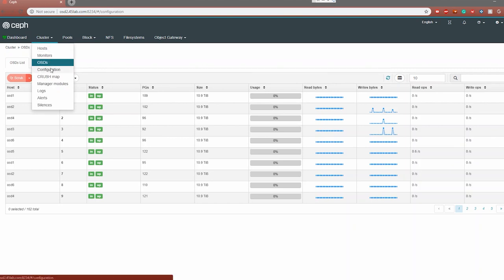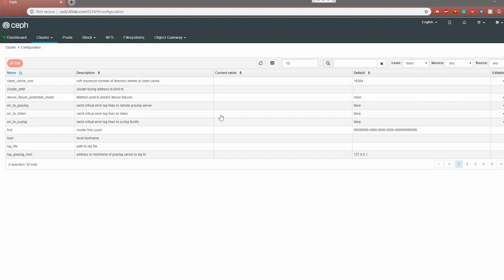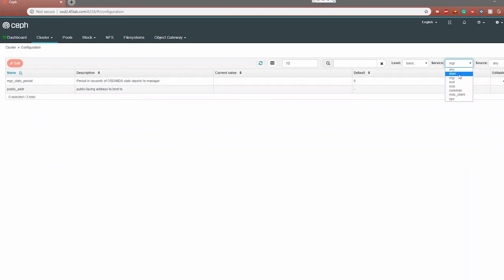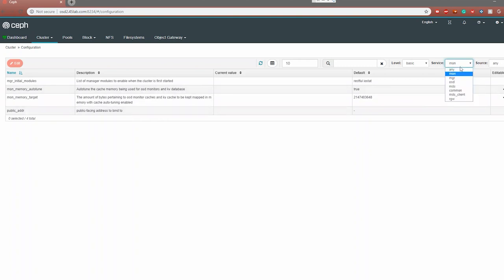Moving on, we come to configuration. Configuration is where you'll be able to set many of the different tunables for your cluster. There are lots of different things you can change here that you no longer have to go into the command line to do. For example, you can filter by the different service — OSDs, manager, monitors — and view and change different settings for each service. For instance, mon memory auto-tune controls how much memory cache is being used for OSD monitors, and you can adjust that from here.